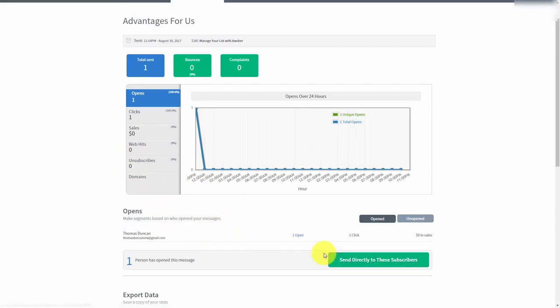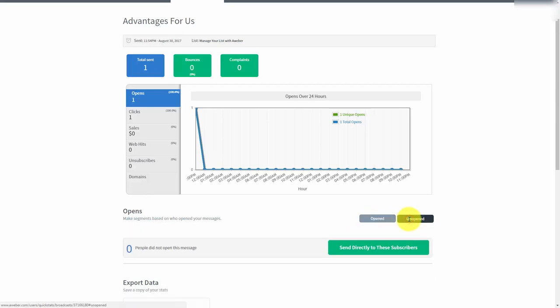In this particular case the mechanics will work the exact same. You would still create a segment based on either people who had opened, people who had unopened. You can create a segment and actually send an email to them.